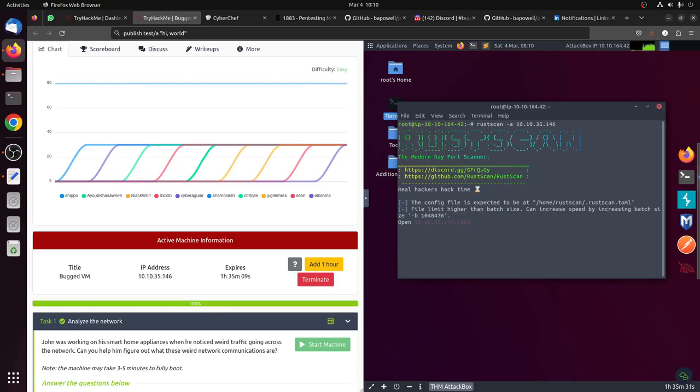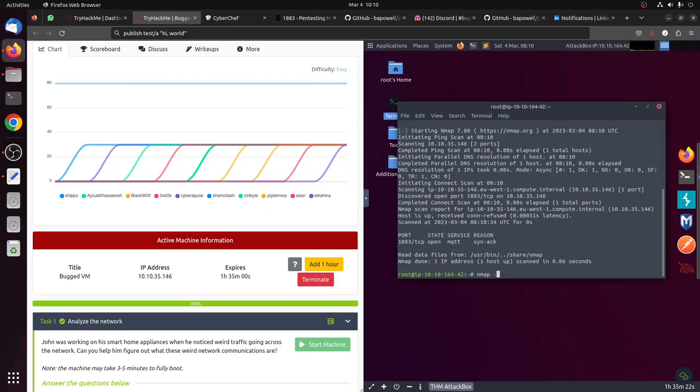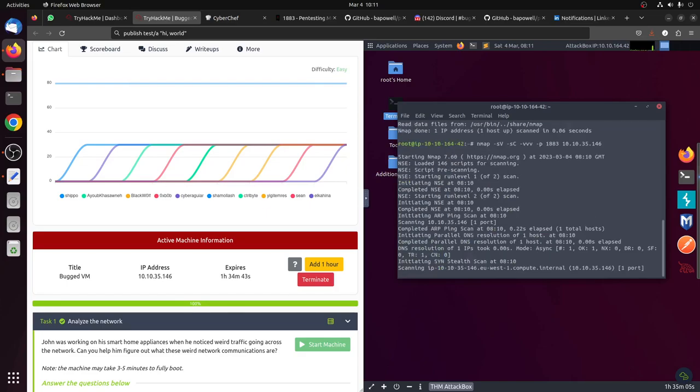Now let's do rustscan. It's already picked up port 1883, that's Mosquitto MQTT protocol. Let's do nmap -sV -sC scripting, let's get some verbosity, and then port 1883 and the IP 10.10.35.146. Let's see what we get here.